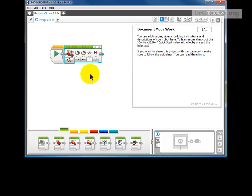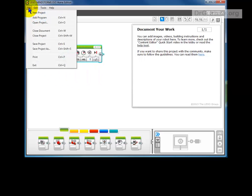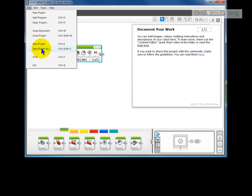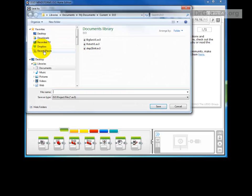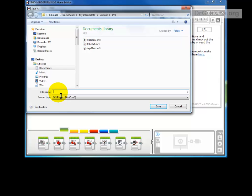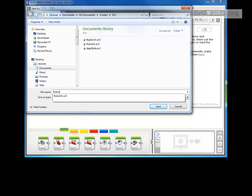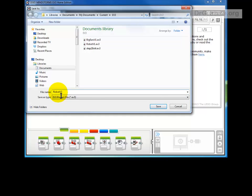Now suppose we wanted to keep that one. We could go to File, Save Project As, and in this case we could put robot V2 for version 2.